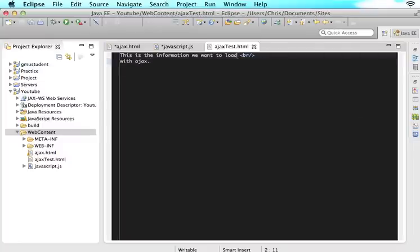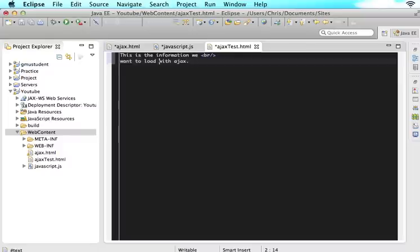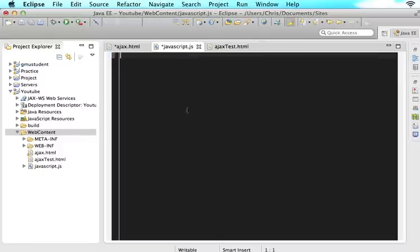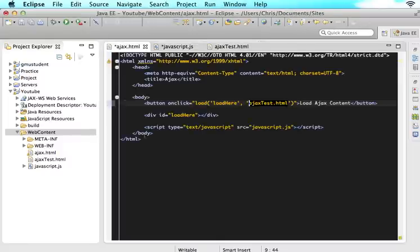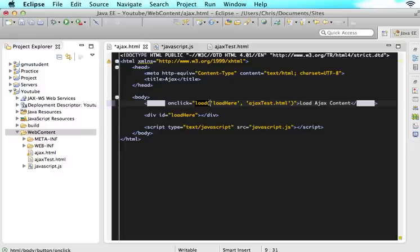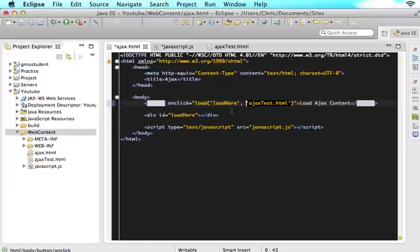So this is the information that we want to load with Ajax. I'm going to bring this down here, line it up a little bit more. All right. So what this will do is when the user clicks this button, it will go to a JavaScript function that we write called load. And it will send the parameters of the ID and the source file of what we want to go out and get.